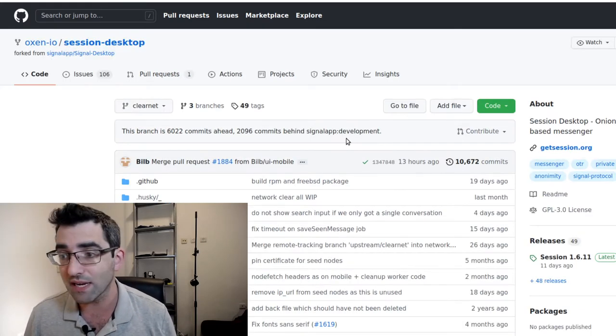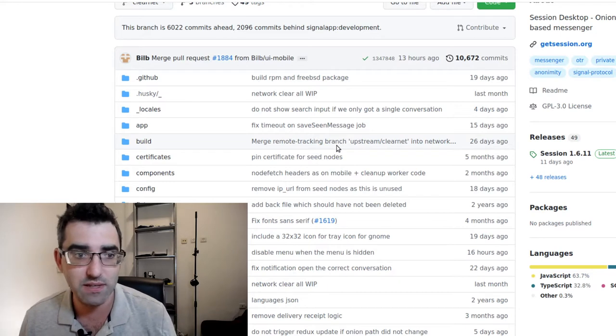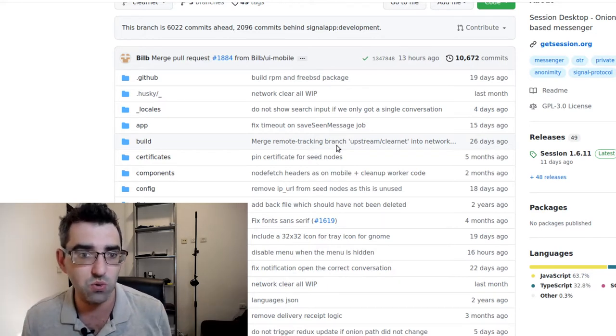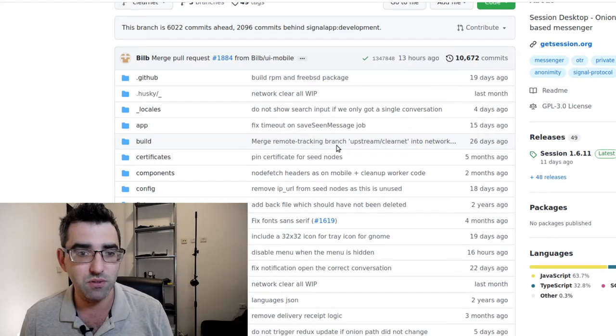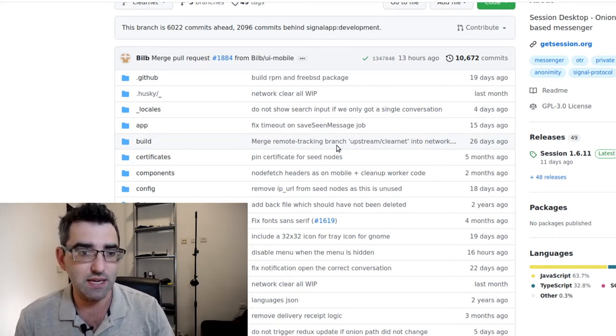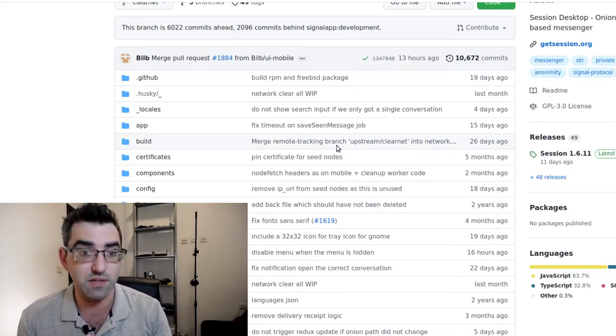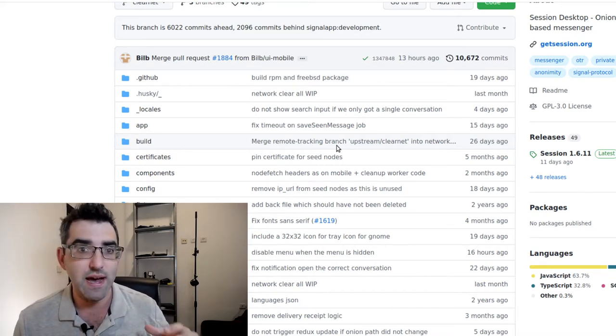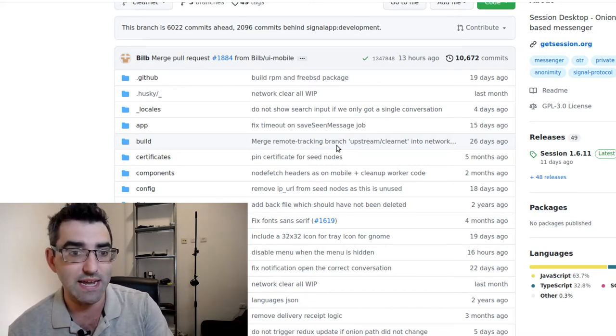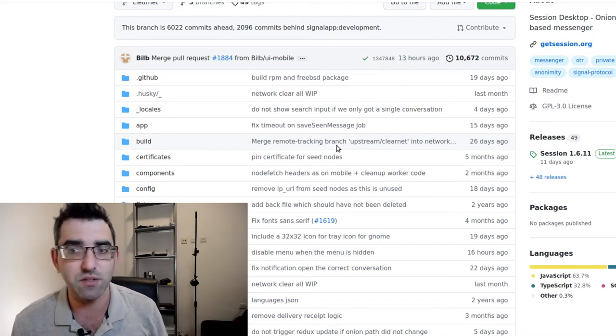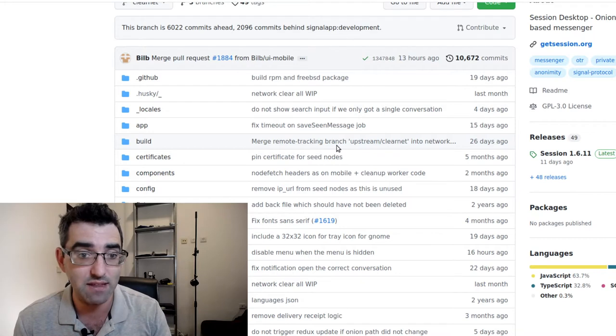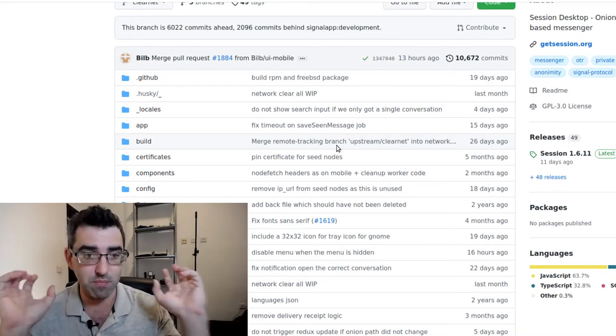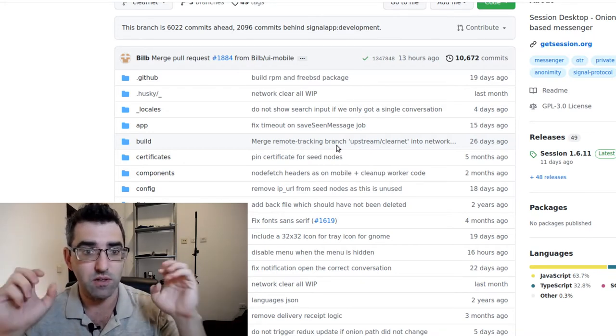They have separate repos for Session Desktop, Session Android, and Session iOS. You can go in and just take a look at the code base. I don't know enough about Signal's code to really be able to comment too much about it, but what I did read is that it's gone a little bit further than Signal in terms of reducing the metadata being collected from the user.